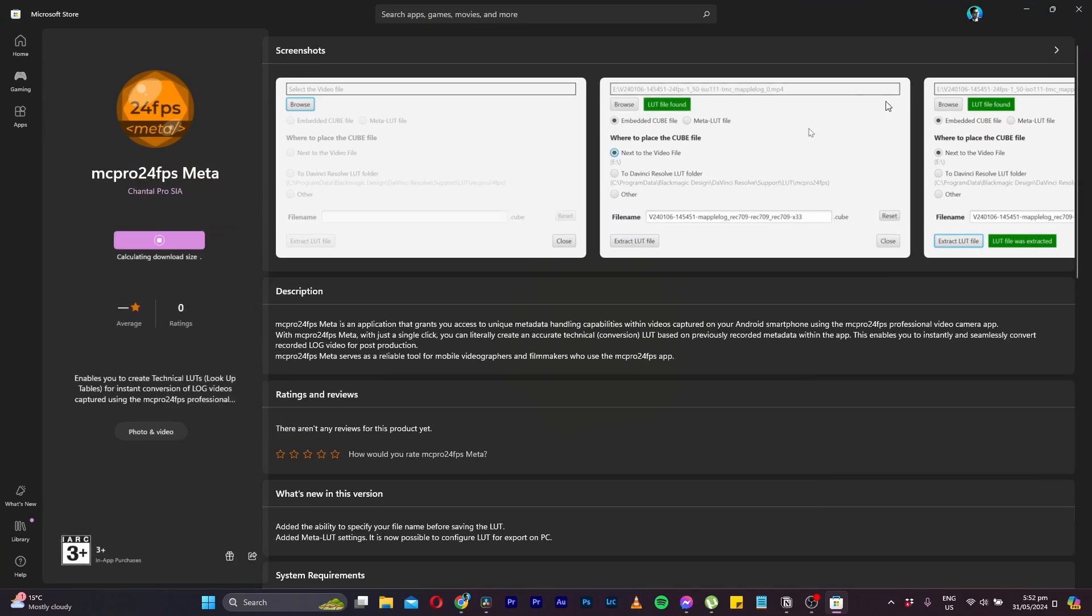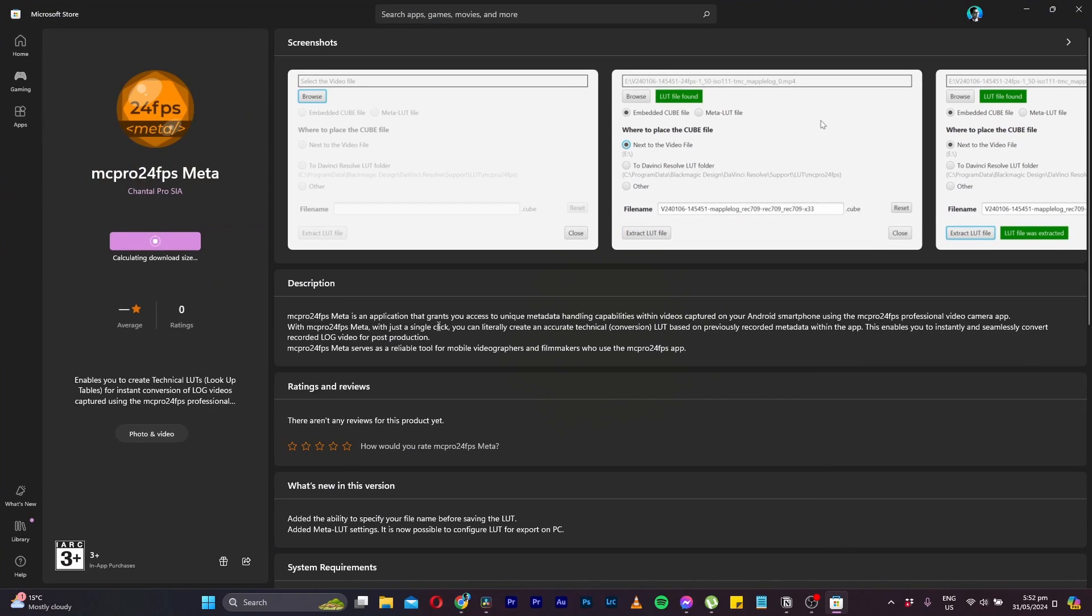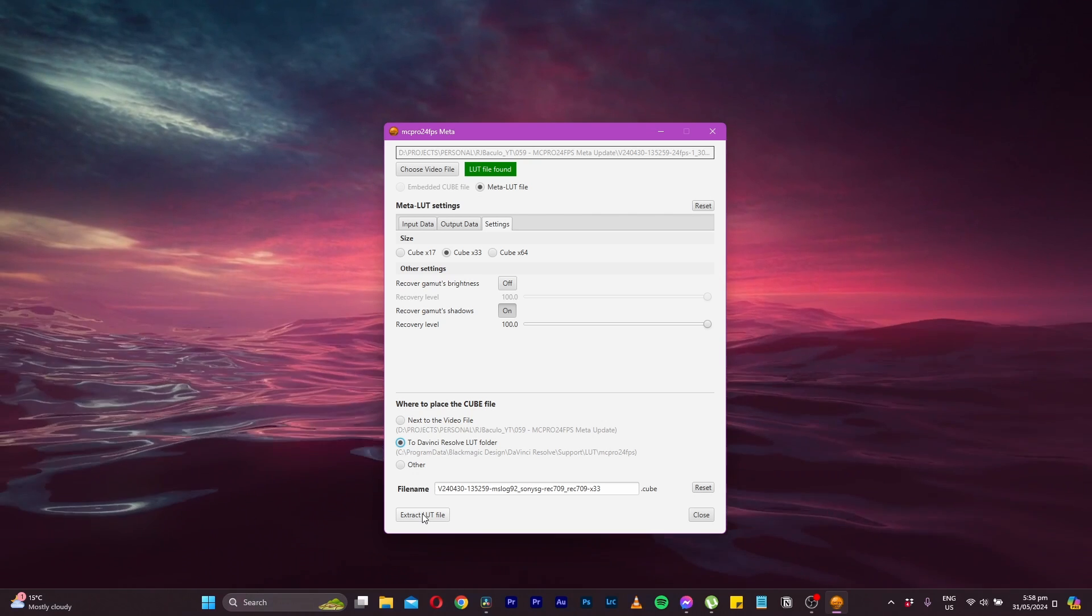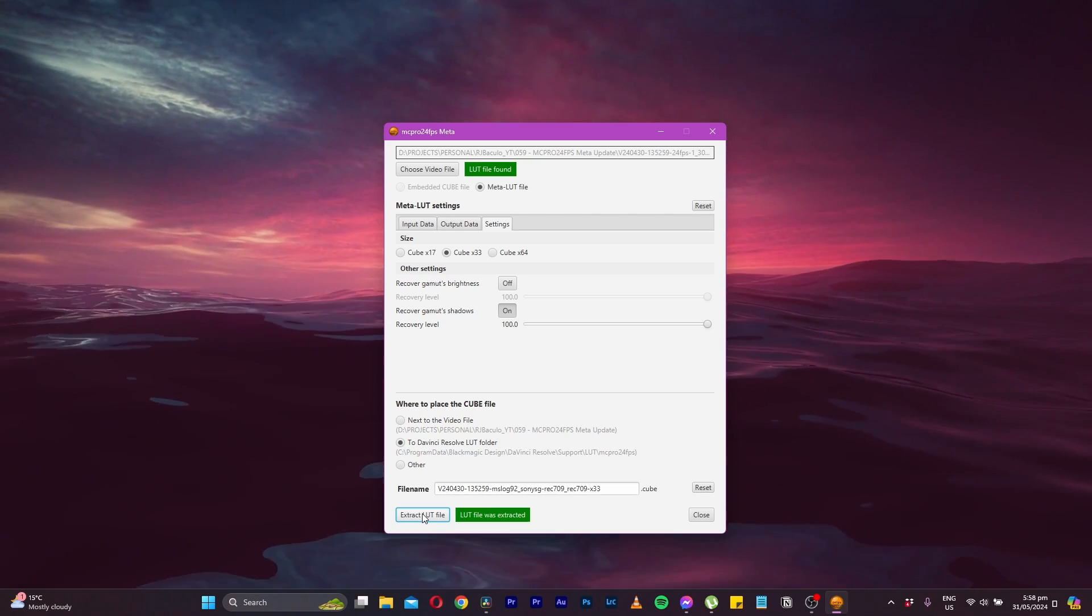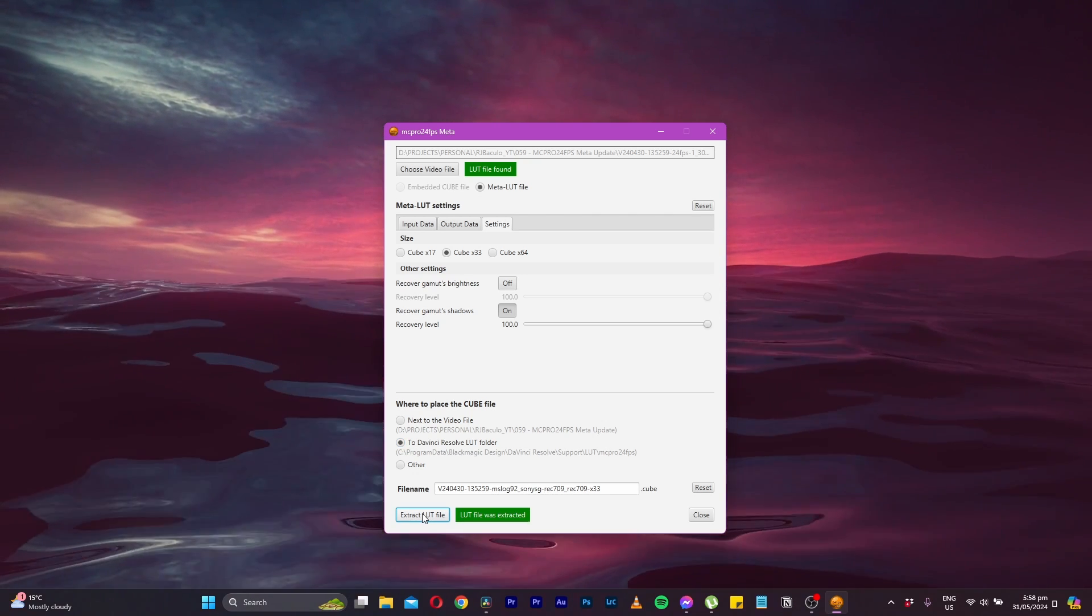Now to use these embedded LUTs, MC Pro 24fps have provided a new desktop utility that extracts the LUT from your video file in a very straightforward operation.